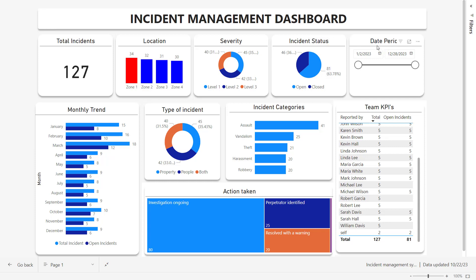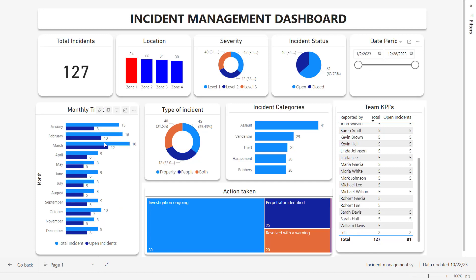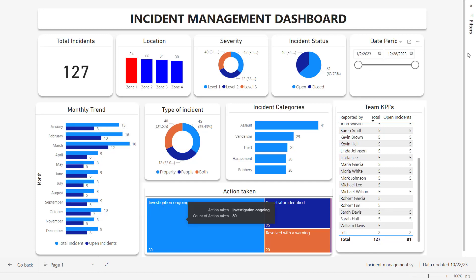And then we have the status showing how many are open and how many are closed with their percentage as well. On the top right, we have the date period date slicer, which you can use to slice the data from one date period to another. We have data from July to December now, and if I go back to January, you will see all the months are now highlighted here. This is how you can use it to slice data.